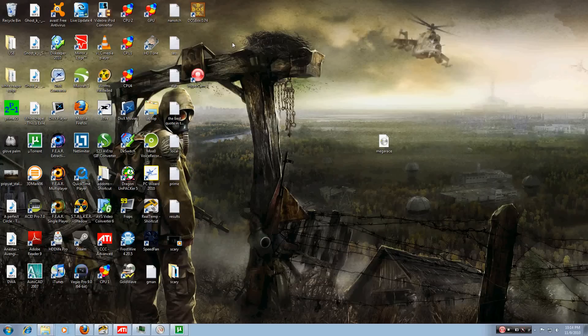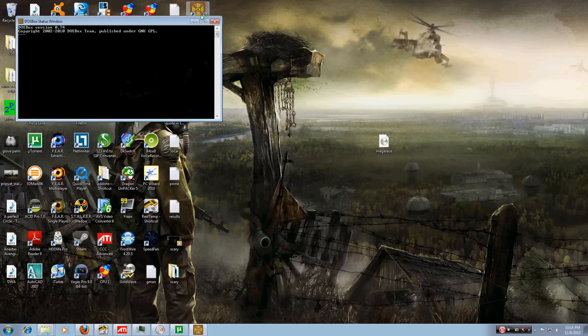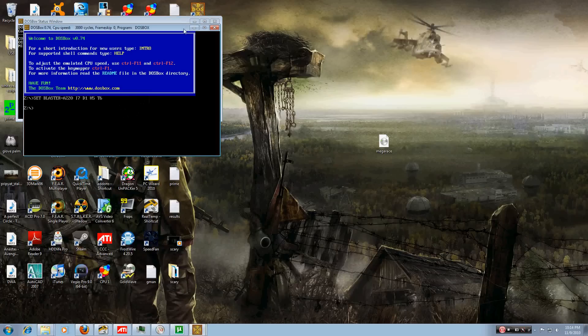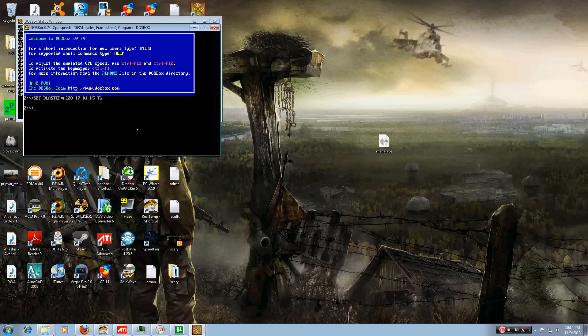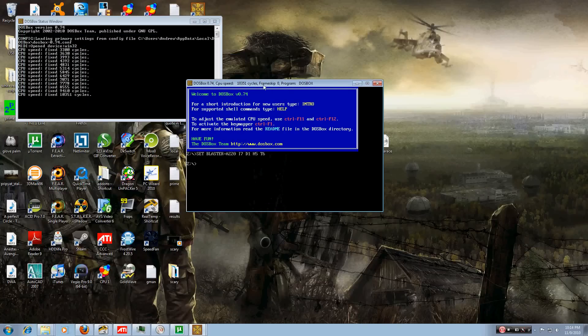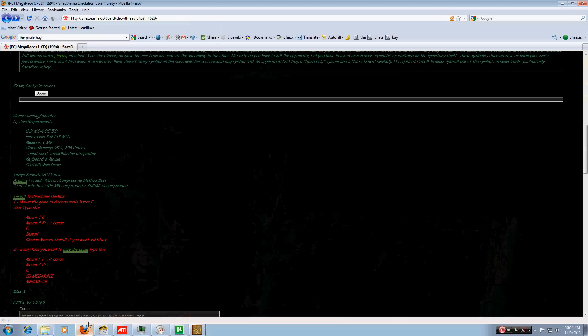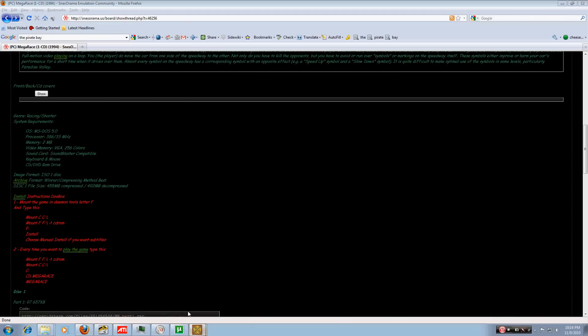And if we go to DOSBox, this is where the magic happens. Now before you do anything, I recommend you set the CPU cycles a bit higher, so press Ctrl F12 a few times until it hits about 10,000. That'll make the game run nice and smooth, provided you got a decent computer to run this on. Now, please excuse this, but I haven't memorized the DOS commands yet, so I'm using this website that I found to help me explain the process to you.